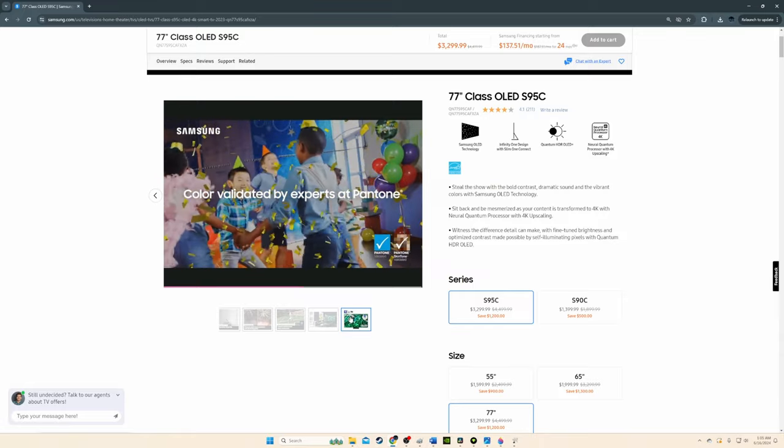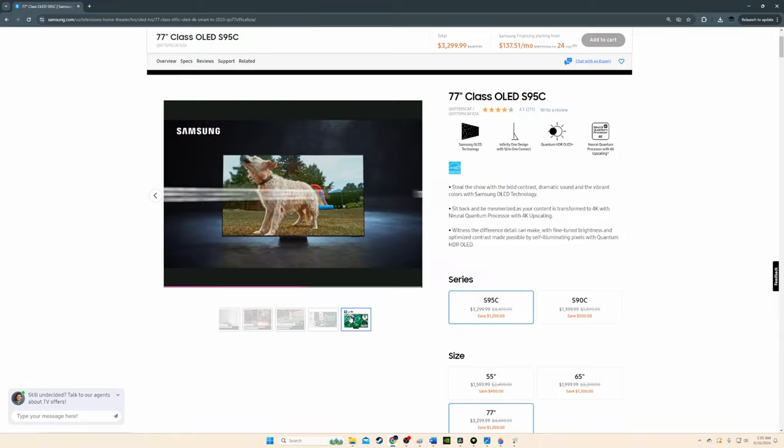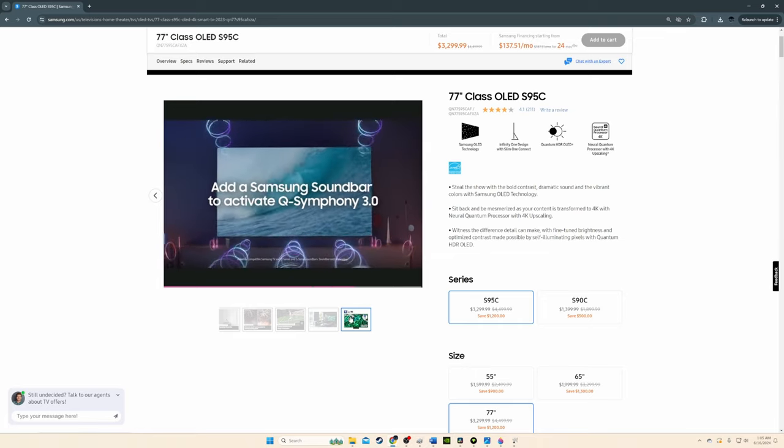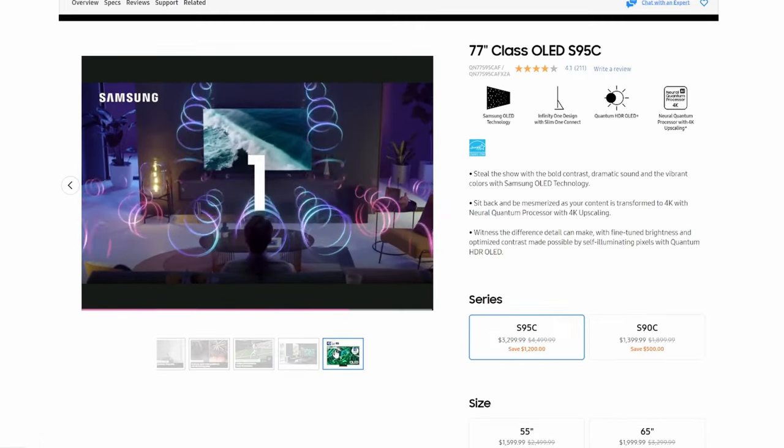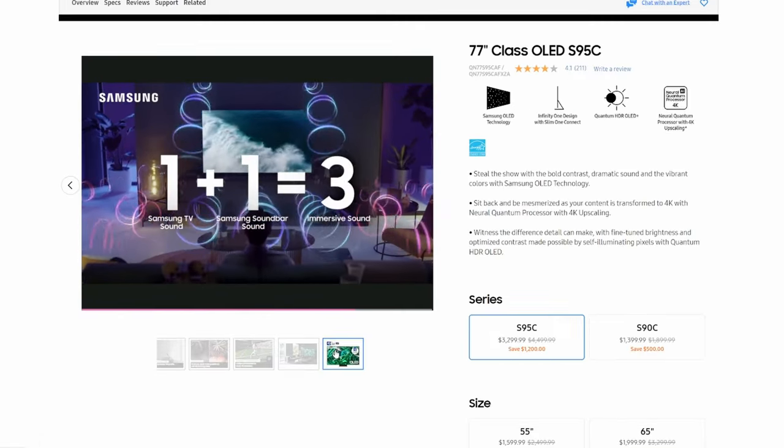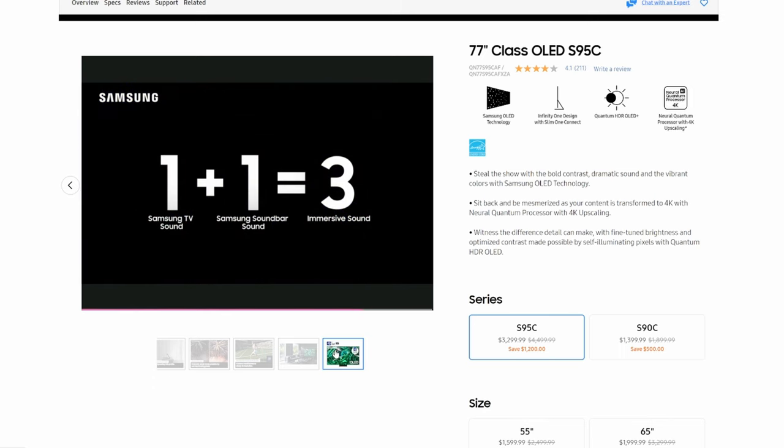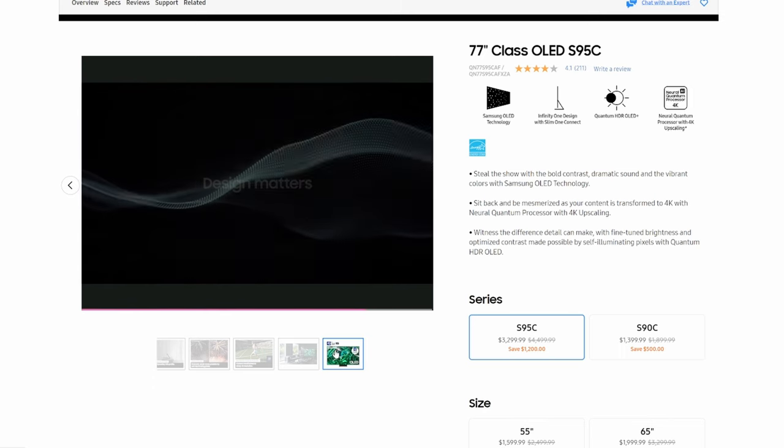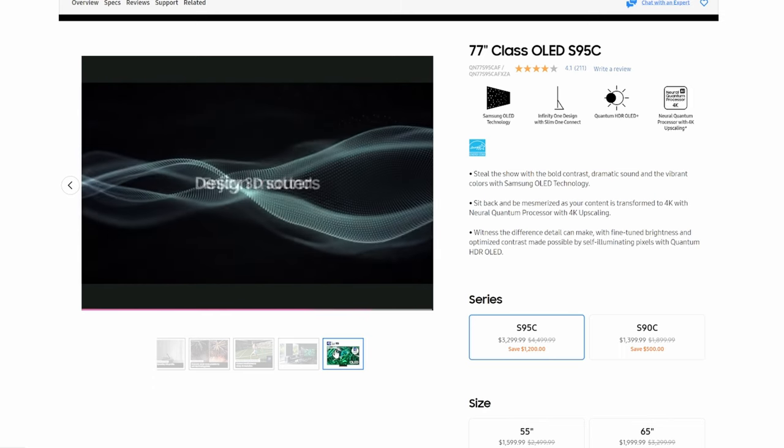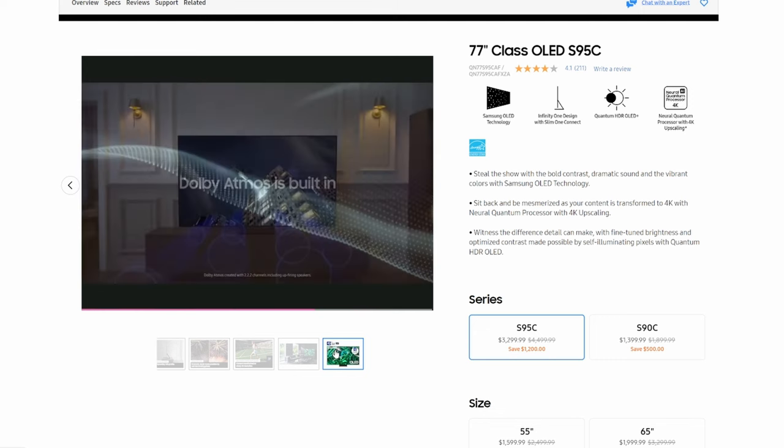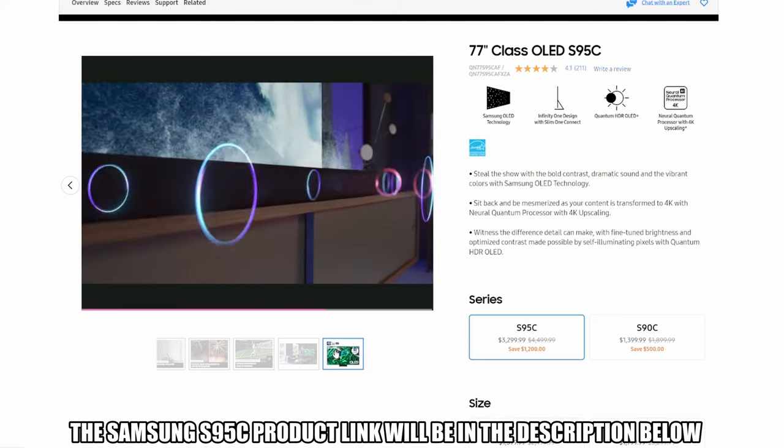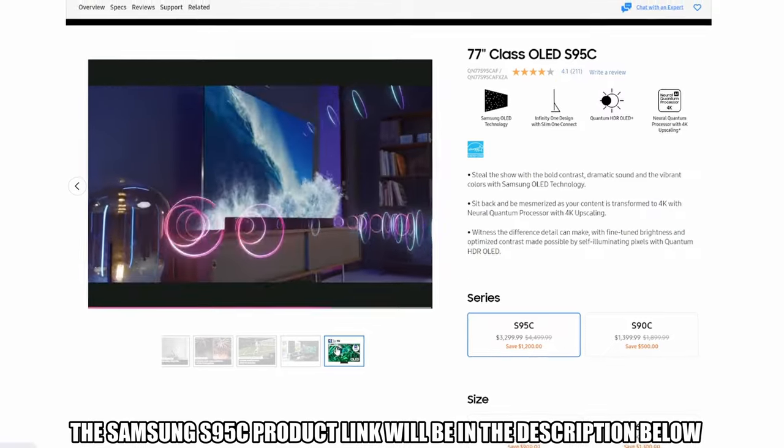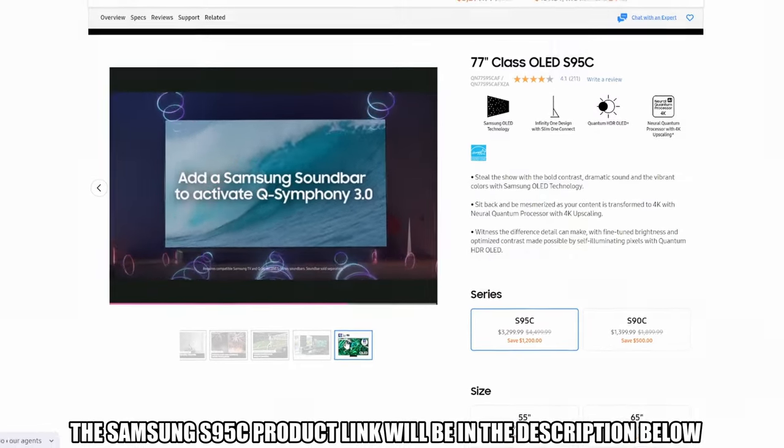The S95C audio is just okay and not great. Once again, I always recommend getting a soundbar, and I would pair this Samsung TV with a Samsung soundbar. So if you're looking for an OLED TV that's great for gaming or movies, the Samsung S95C OLED is a great choice.